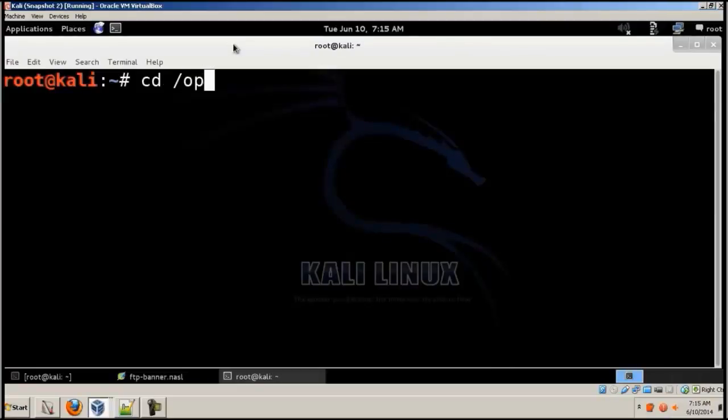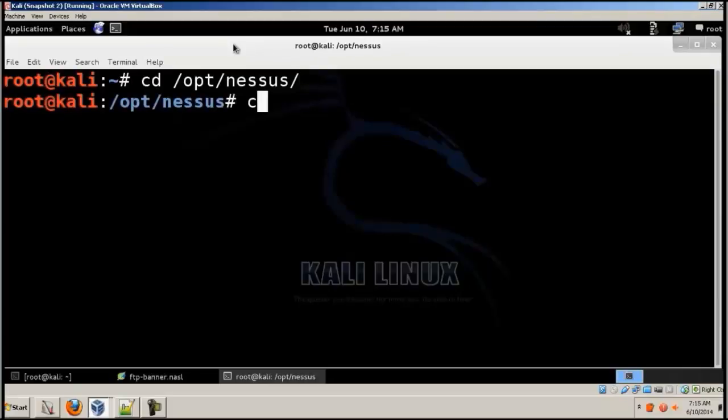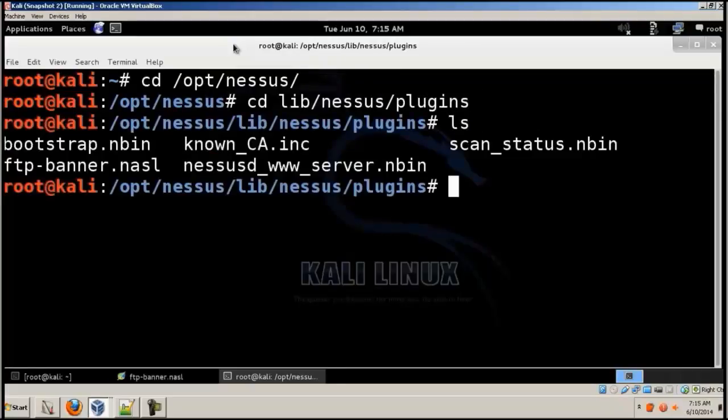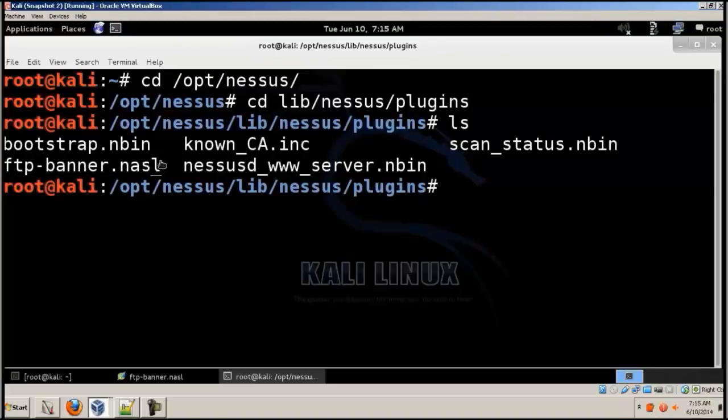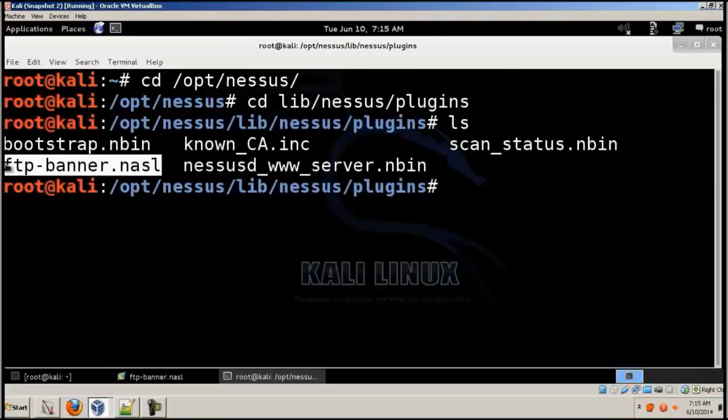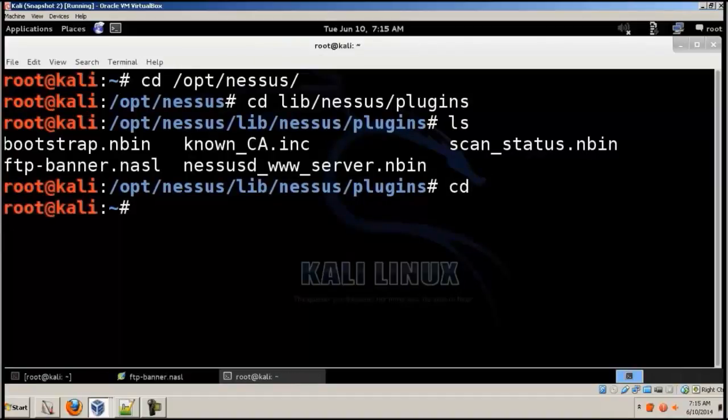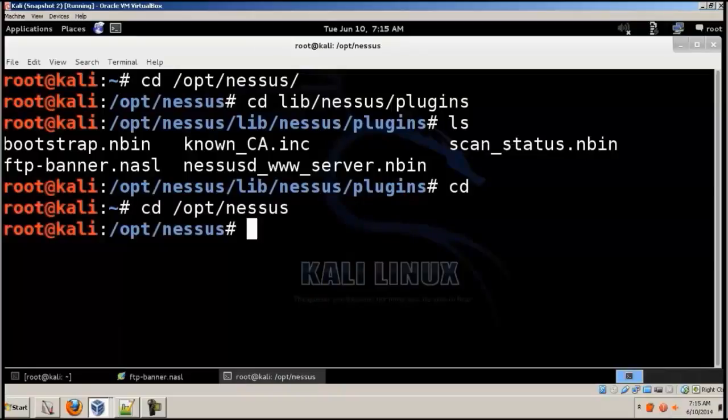And then cd slash opt slash Nessus slash, and then cd lib slash Nessus slash plugins. And now I'm in over here, so you can see there is a file called NASL. We're gonna be using that.